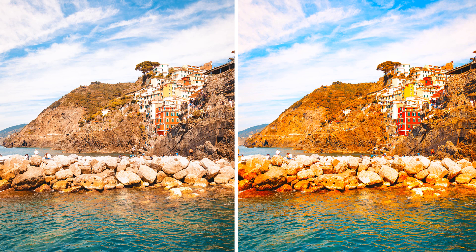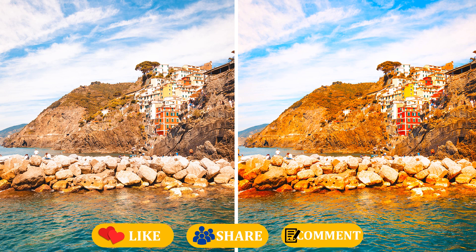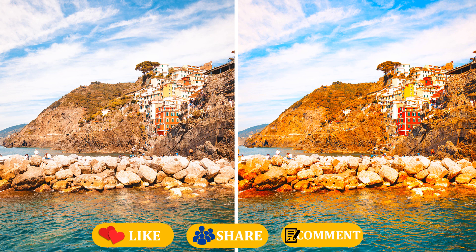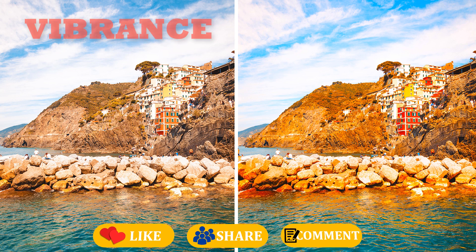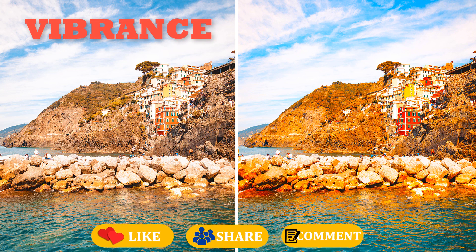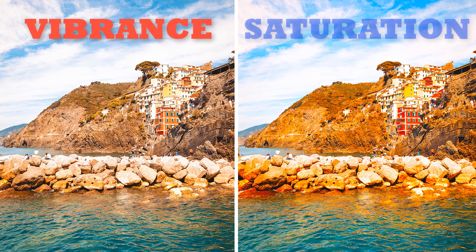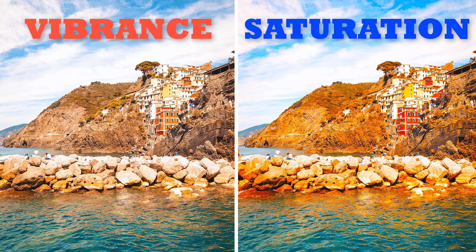Here is a different landscape photo which you can observe. The left one is the Vibrance and the right one is the Saturation Adjustment.